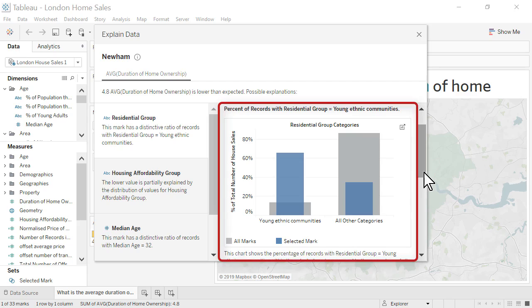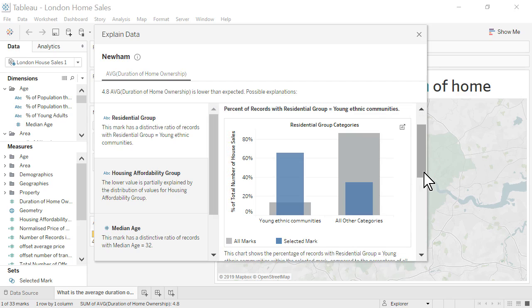In the explanation description, the blue bars in the chart represent Newham while the gray bars represent all boroughs in the map. The y-axis represents the percentage of total number of house sales.